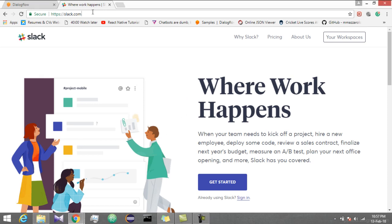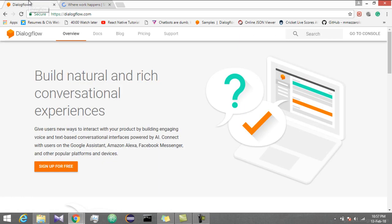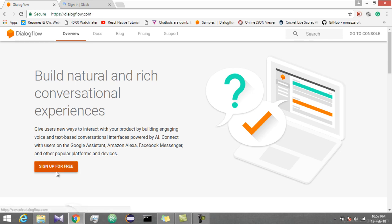Open this link in your browser and sign in to your workspace. Till then, open another tab and open this link Dialogflow.com and sign up for free.